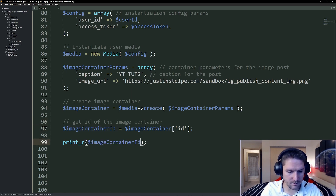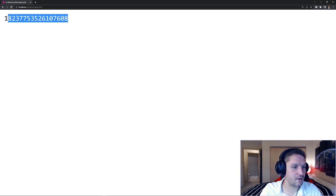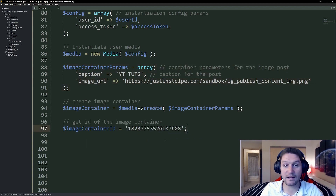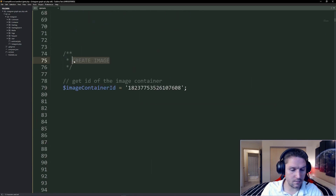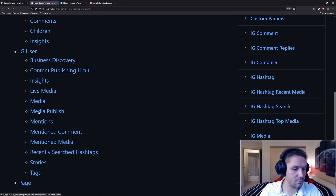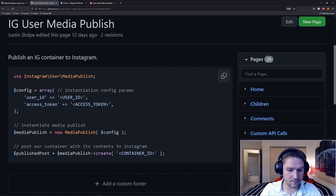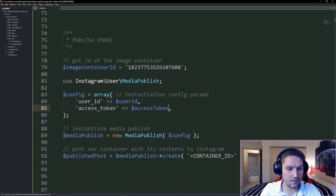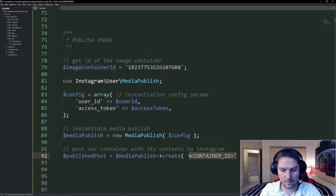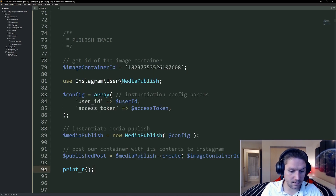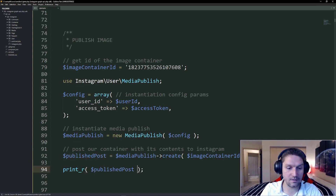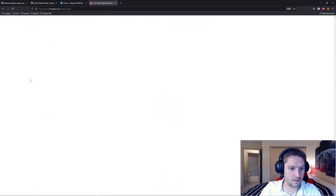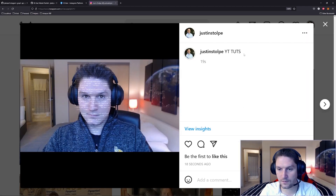We're going to print out our image container ID. If we refresh our page, we're going to get back an ID — that is the exact container ID for the image and caption we specified. So I'm just going to hard code this to the ID we got back, and now we're ready to publish this container. Get rid of all this code and we're going to say publish image. Let's hop back to the wiki. The media publish endpoint takes in a container ID which you just got back. We're going to copy all this code, paste it, replace our user ID and access token, and the key thing here is our image container ID going right into our media publish create function. When we publish this post, we should get back an ID for the published post. We refresh our page and we have an ID for our post. We can verify that by going over to Instagram, refreshing our account, and if we scroll down we should see a new post — there it is. And it says YouTube tuts right there.